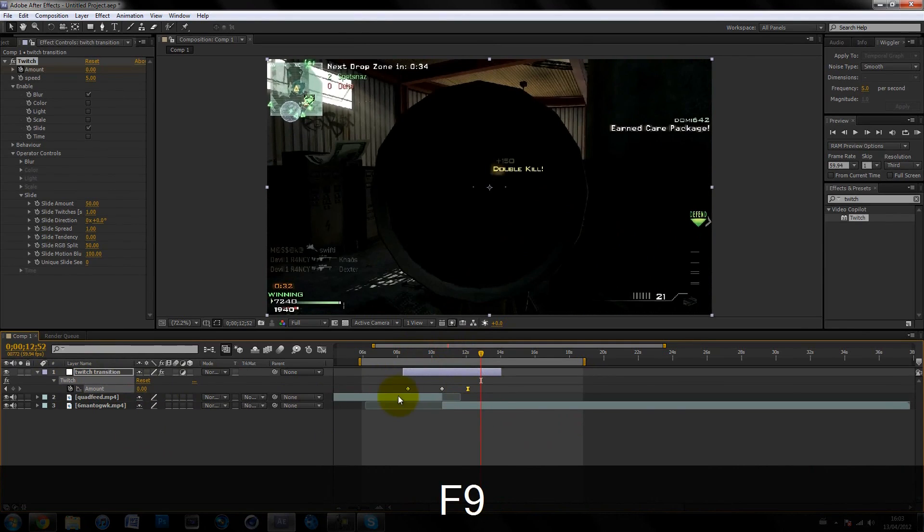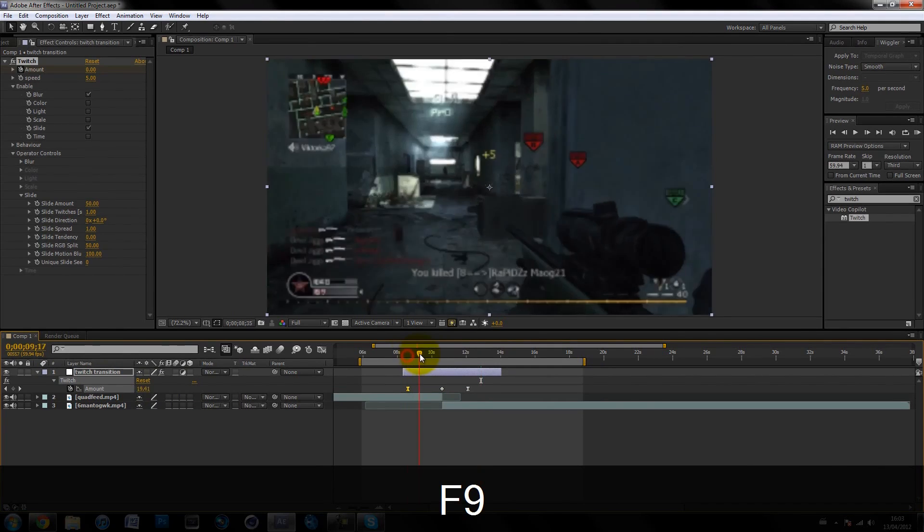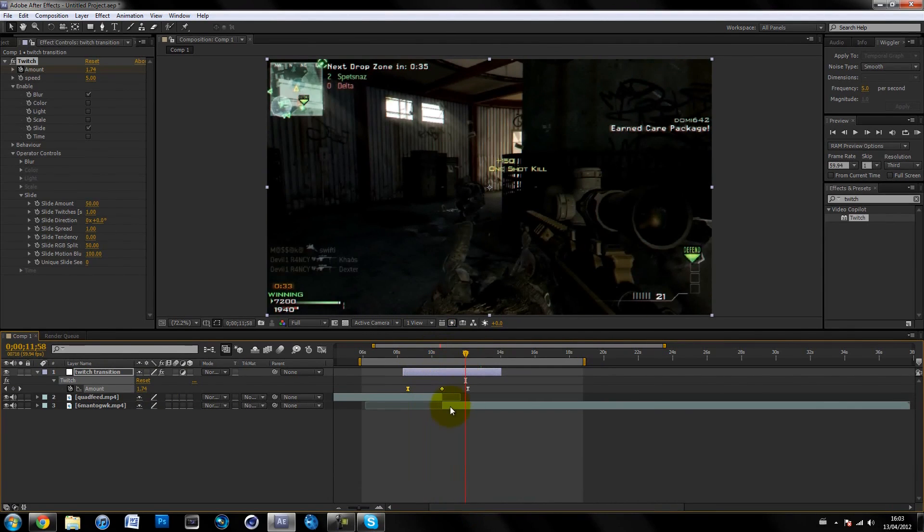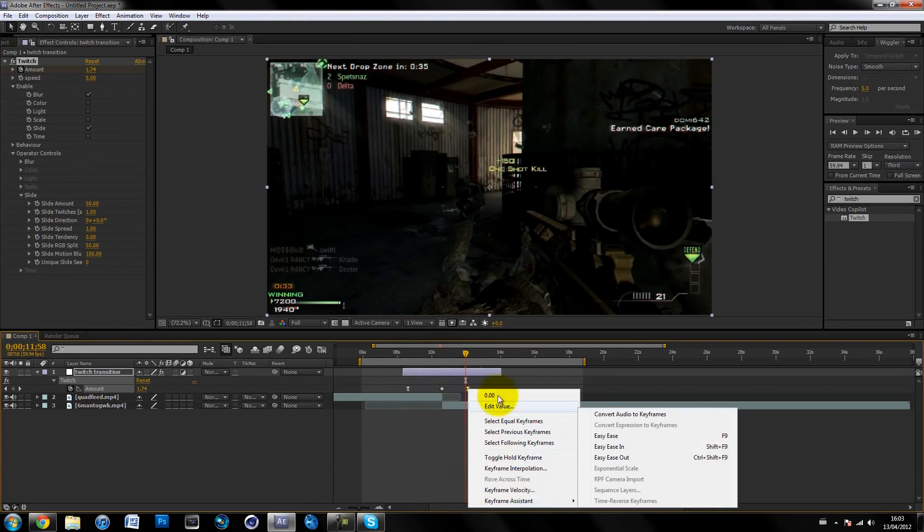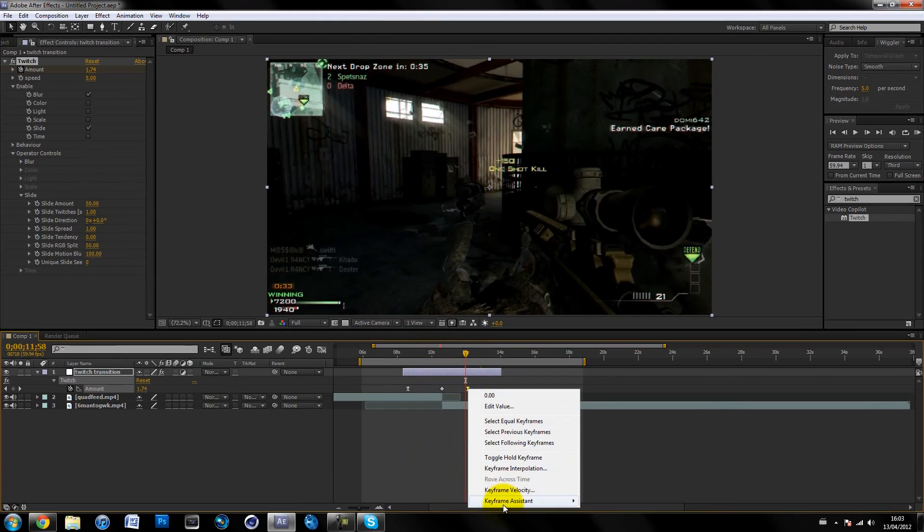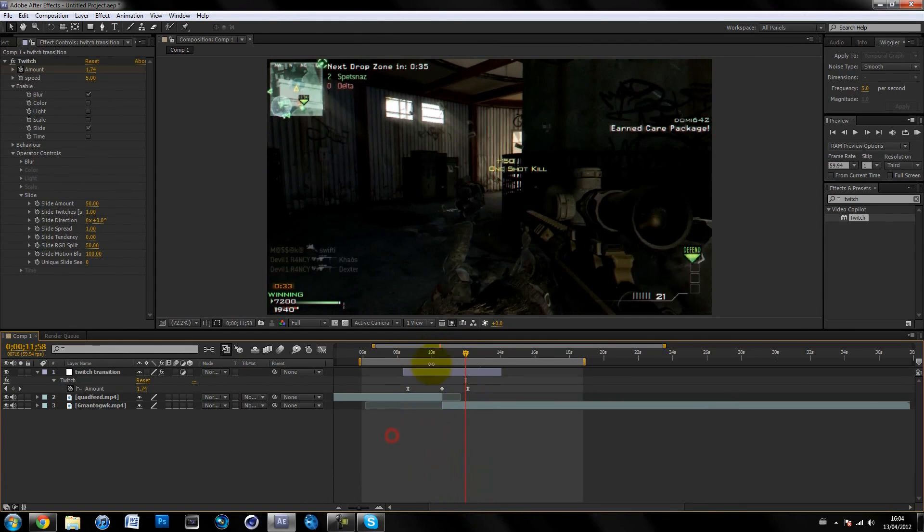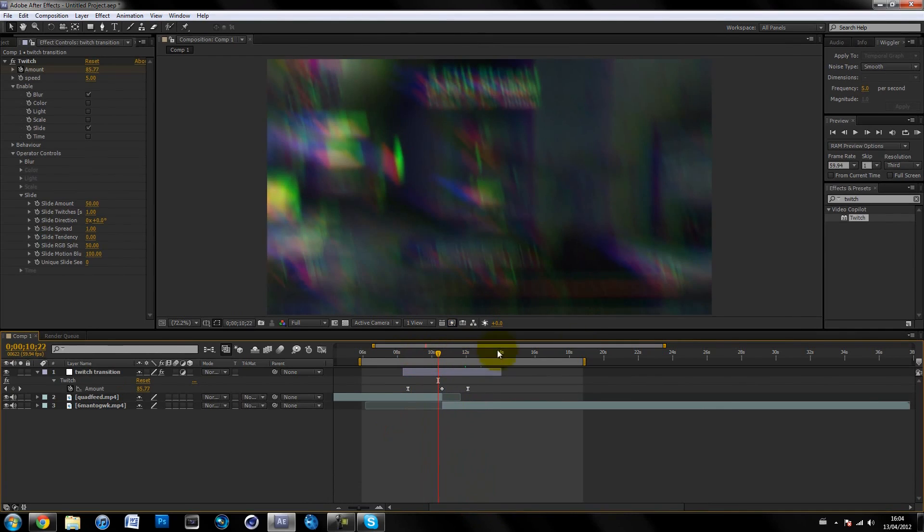Get the last keyframe and hit F9, and get the first keyframe and hit F9. That makes them easy ease so they'll ease in and ease out. Or if you have dodgy function keys or you're on a Mac, you can right-click on them, keyframe assistant, and easy ease. That's the transition.